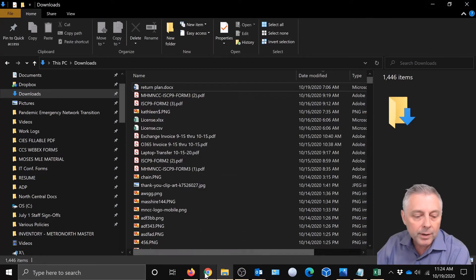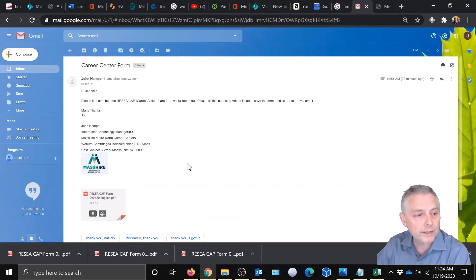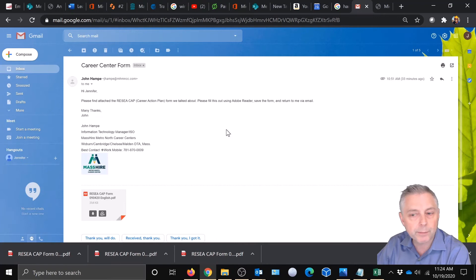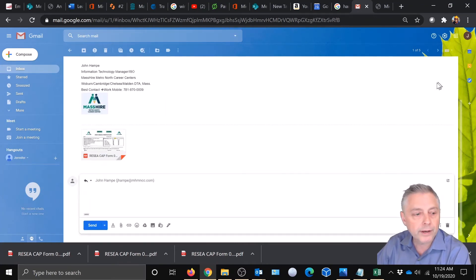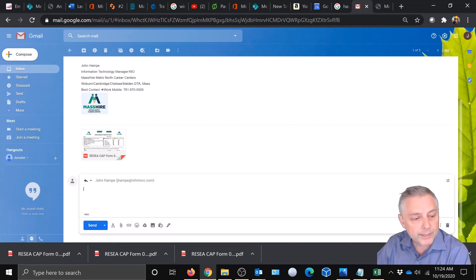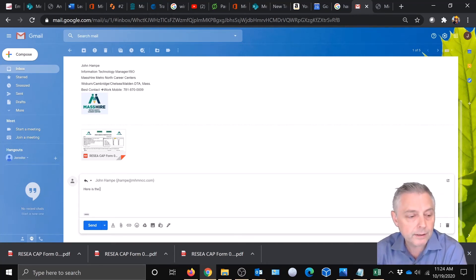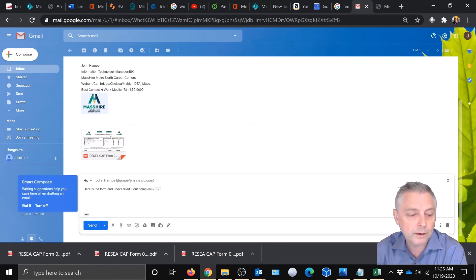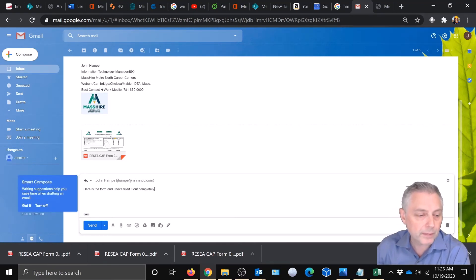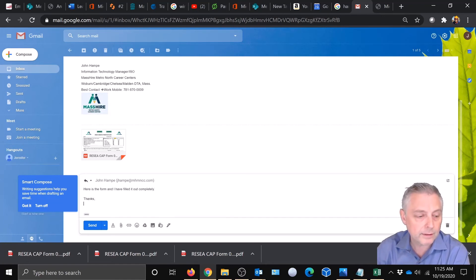Then I'm going to come back to that email. All right. So here's that email in Jennifer Green's Gmail and I'm going to come over here to reply. All right. And it's going to be sent back to the career counselor. And then we can type, here is the form and I have filled it out completely. Okay. Thanks.